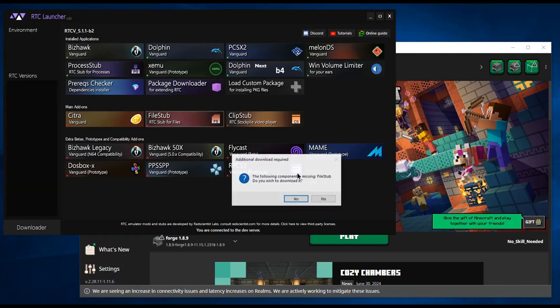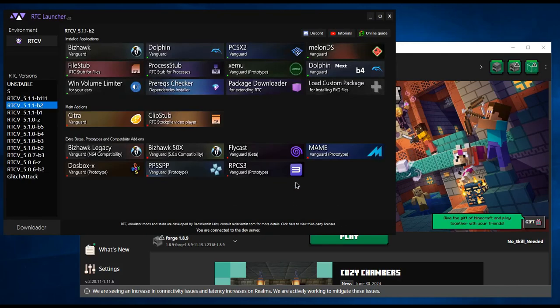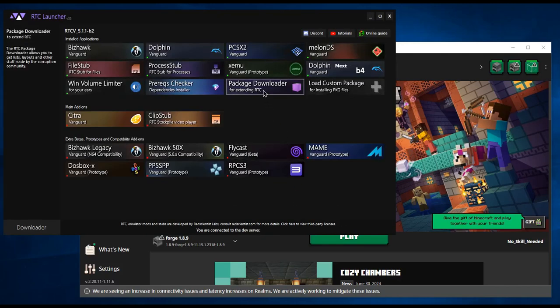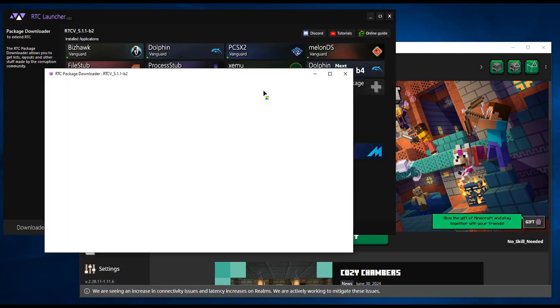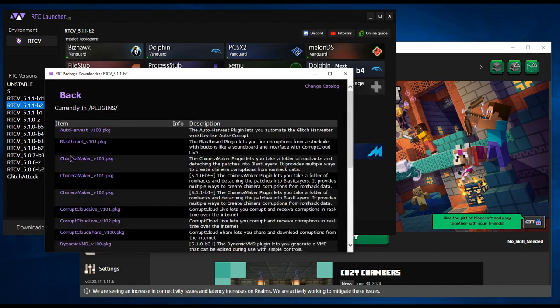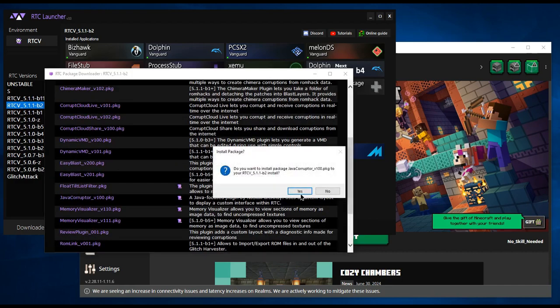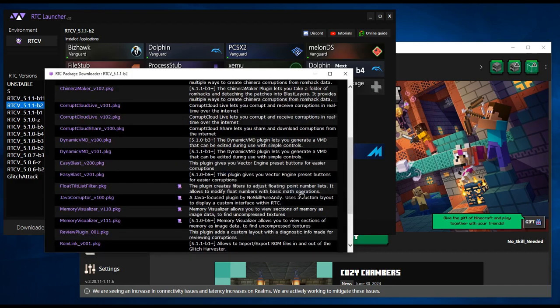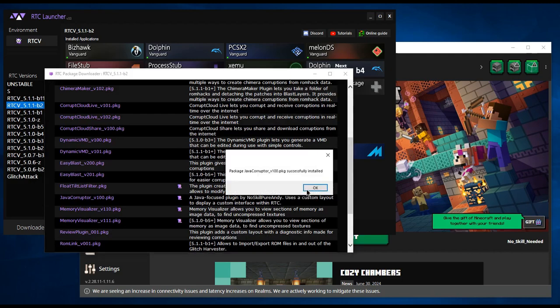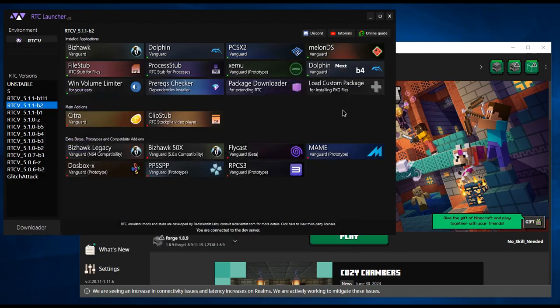First, download file stub. Then, open the package downloader. Click plugins and click on the java corruptor package. The package downloader might crash. Just try again if that happens.